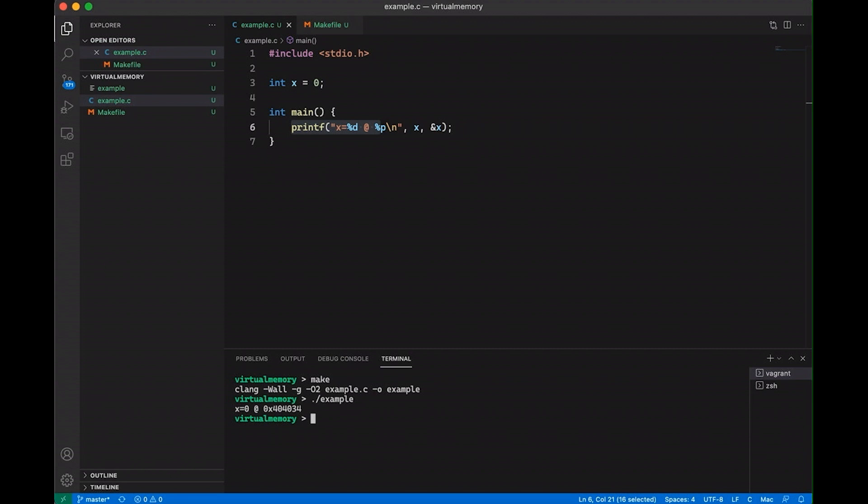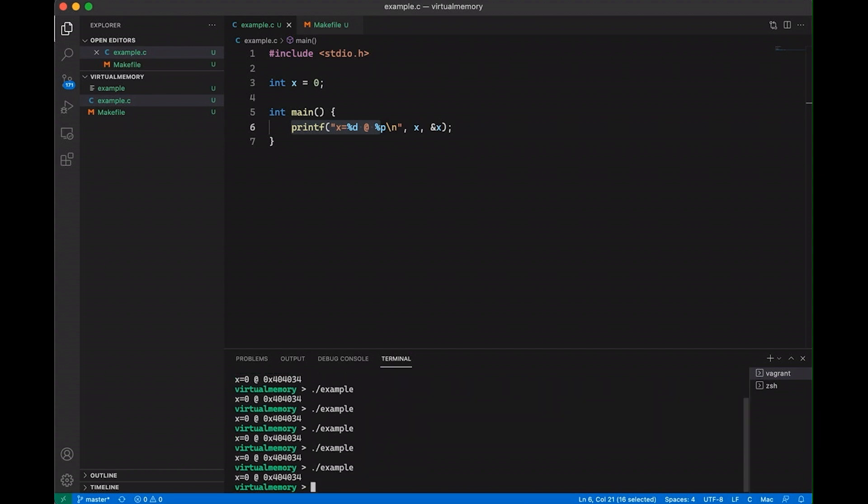Now the question I wanted to start with and I want to talk about here is the question of where did this address come from? So if we run it again, you notice that the address doesn't change ever. So I can run this as many times as I want and I'm getting 404034.